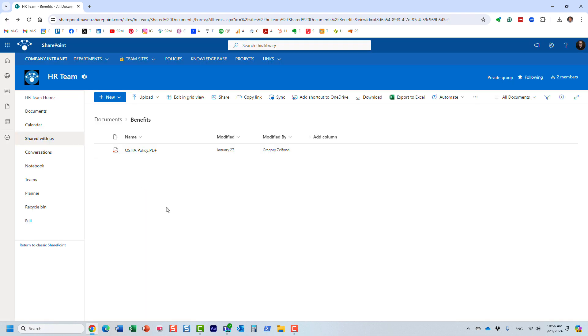So I do have Adobe Professional installed on my computer, just like I have Word, Excel, and PowerPoint. So how do we edit PDF documents using the desktop experience? Well, let me show you.